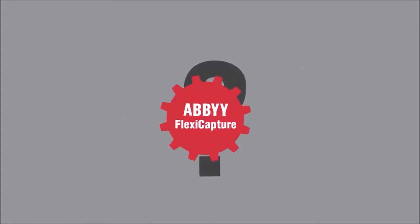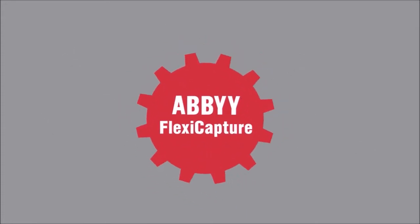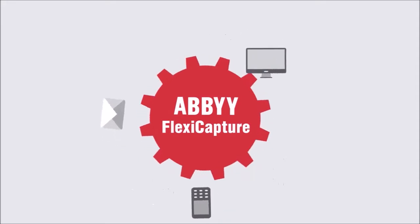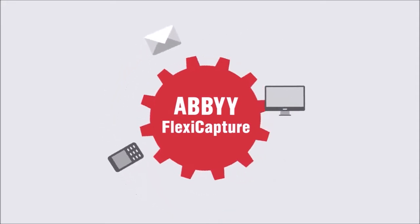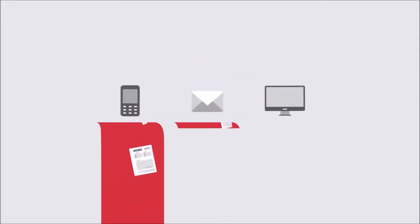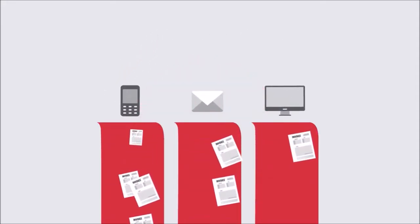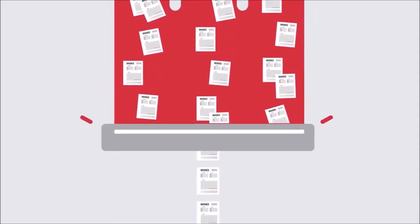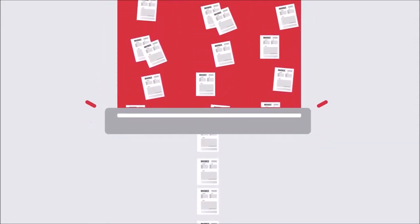But with Abbey FlexiCapture for invoices, all incoming invoices are captured right at the point of their arrival, independent of their form or format, then digitized and routed for centralized processing.